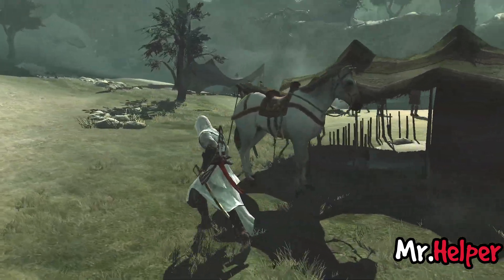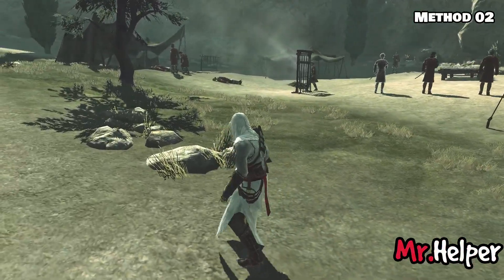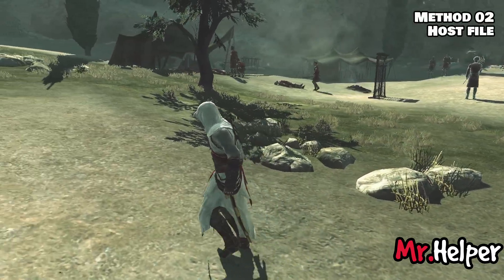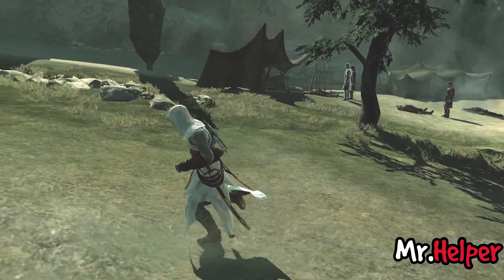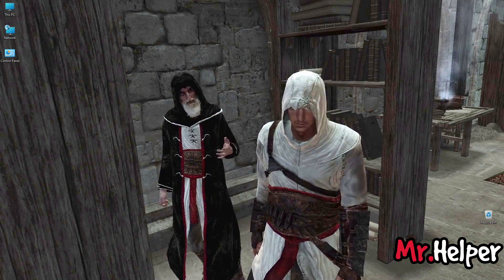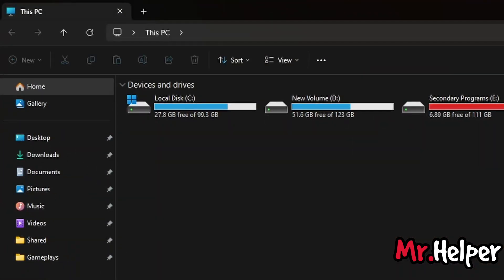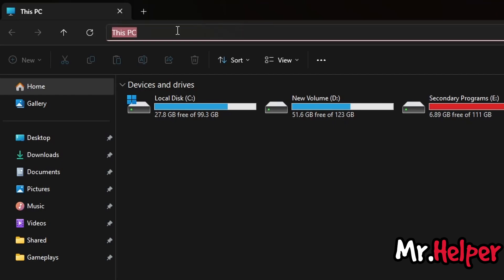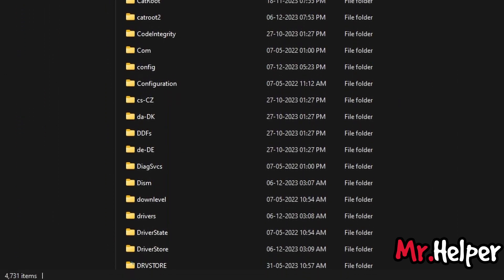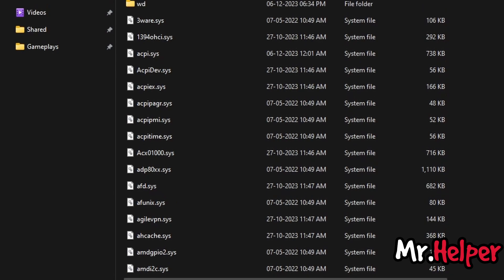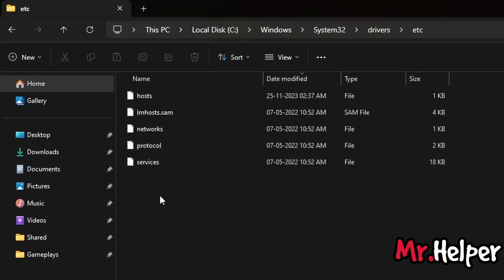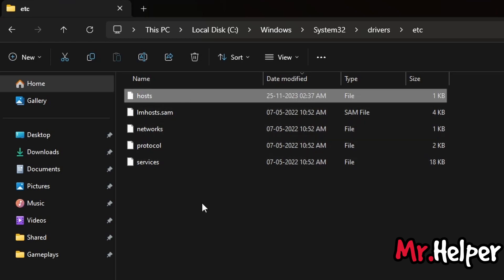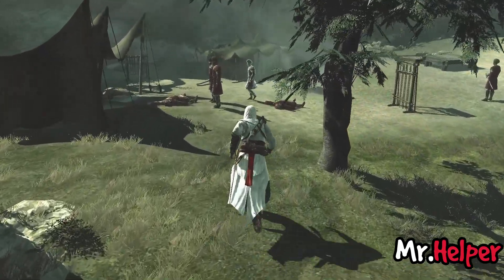Now let's move on to the next method. This is method 2. In this method, we will update our Windows hosts file. This method may seem a little complicated to some of you, so please pay attention. Open This PC, erase everything from the address bar and type system32, then press Enter. Open the folder named Drivers, then open the etc folder. Look for a file called hosts. Please be careful — we are currently inside the system32 folder, one of the most important folders in your Windows operating system.